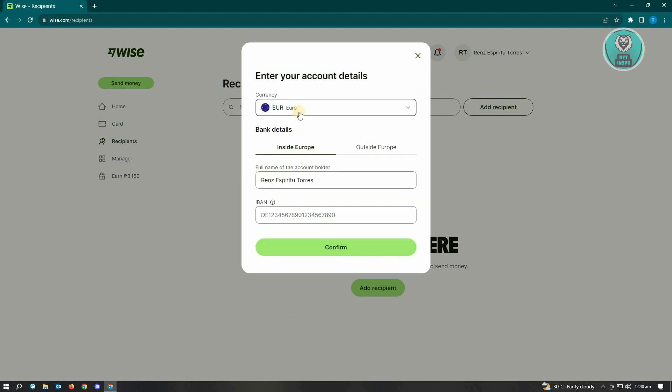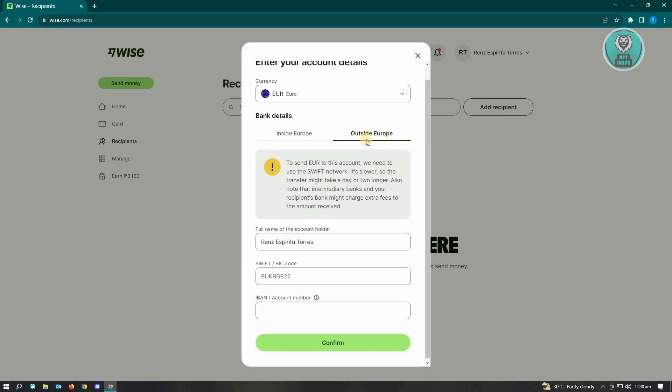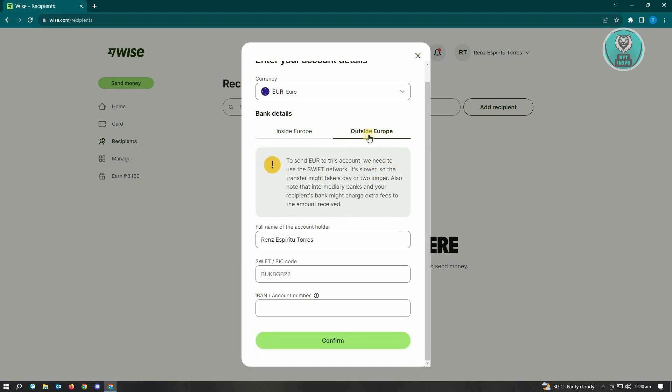Here, you can choose your currency and enter the banking details. If you're transferring within the country, enter your details here. If you want to transfer outside of your country, choose outside of the country.